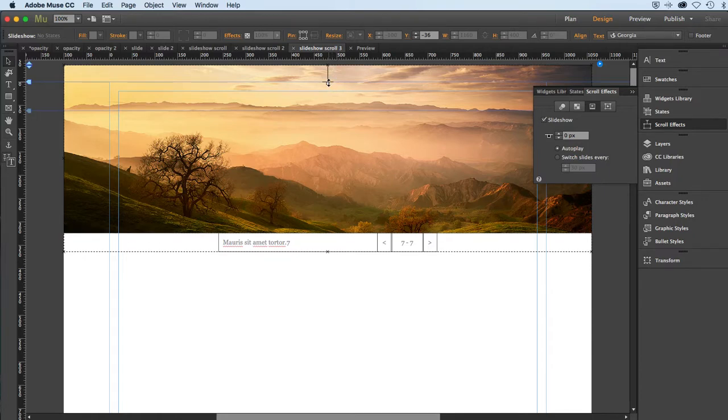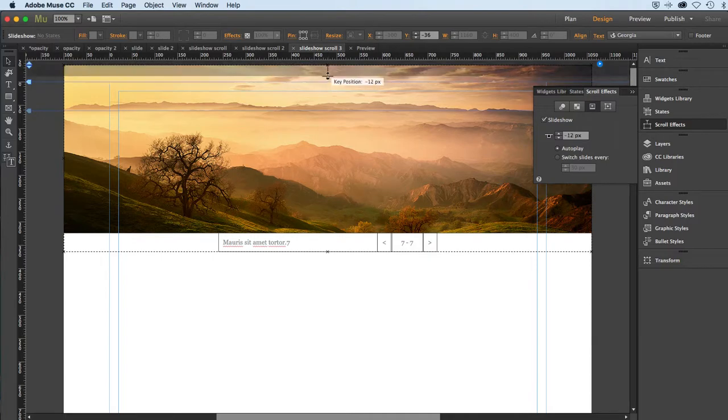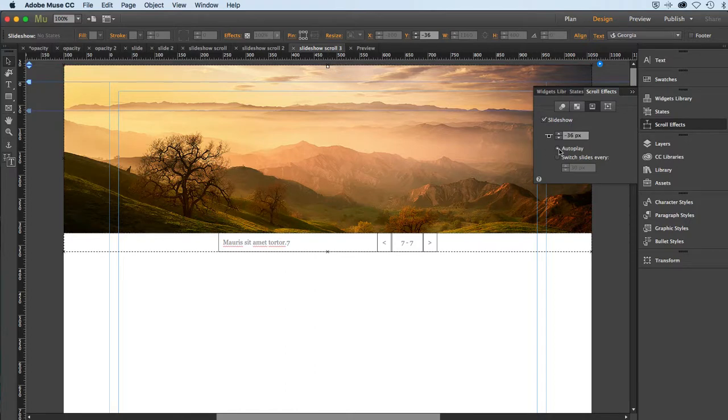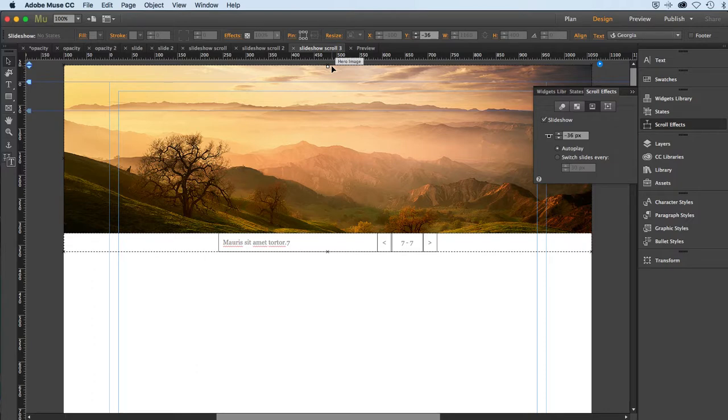Now I can also grab this freehand and drag it back up to that minus 36, and we're back to where I want it to be. So in other words, this effect will start immediately because the trigger is right on the line with the top of the browser.